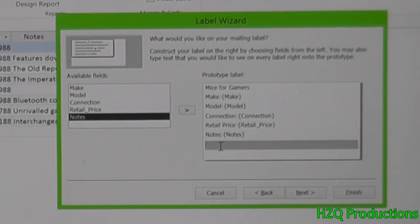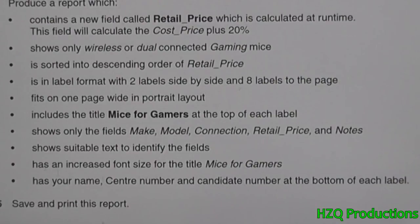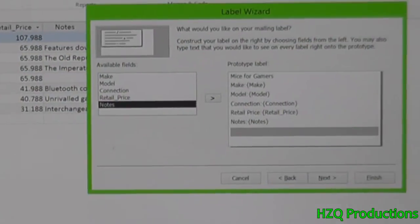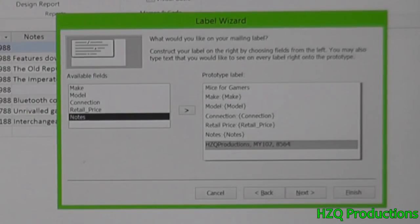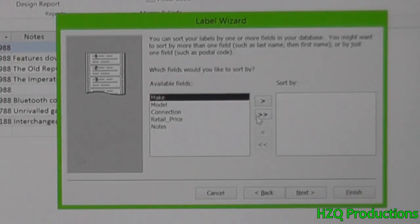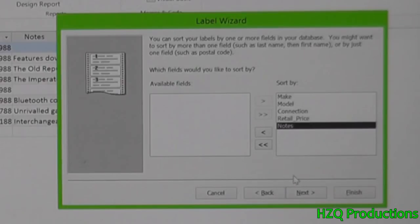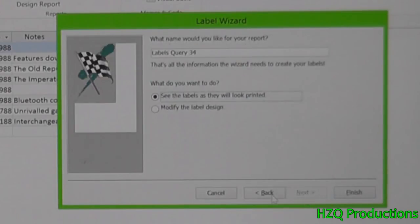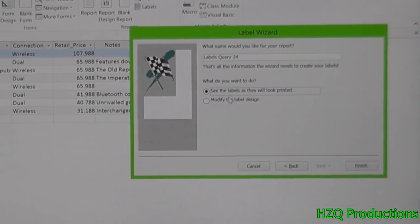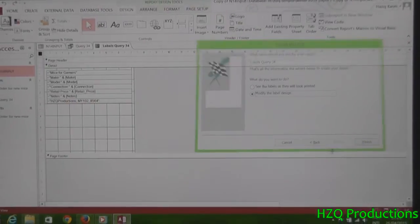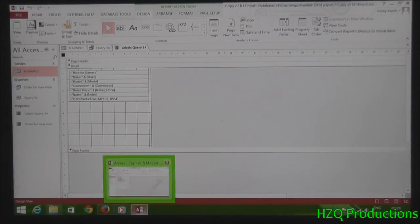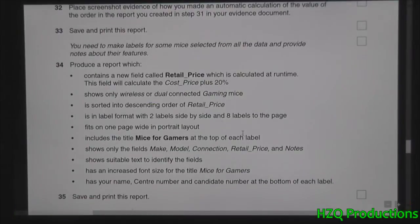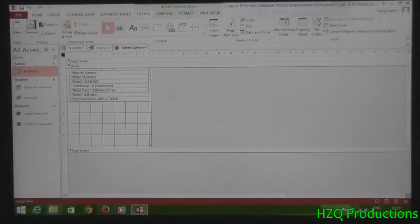And then before that, has your name, center, candidate number at the bottom of each label, which means typing your name, center, and candidate. Done. I'll just leave it like this. Labels. There it is.